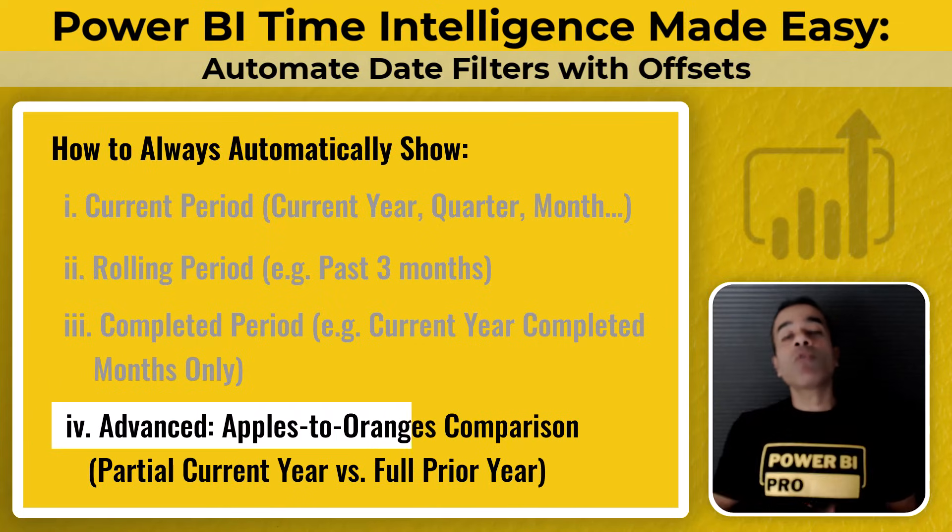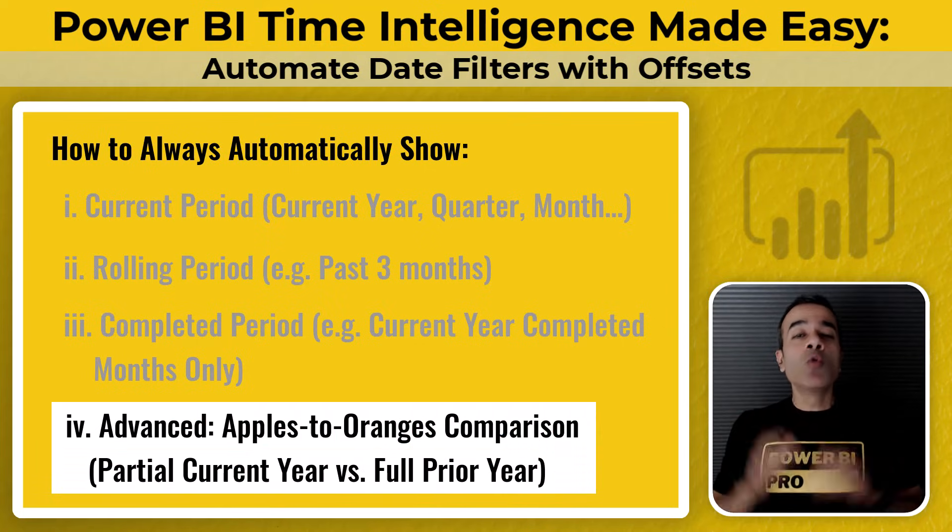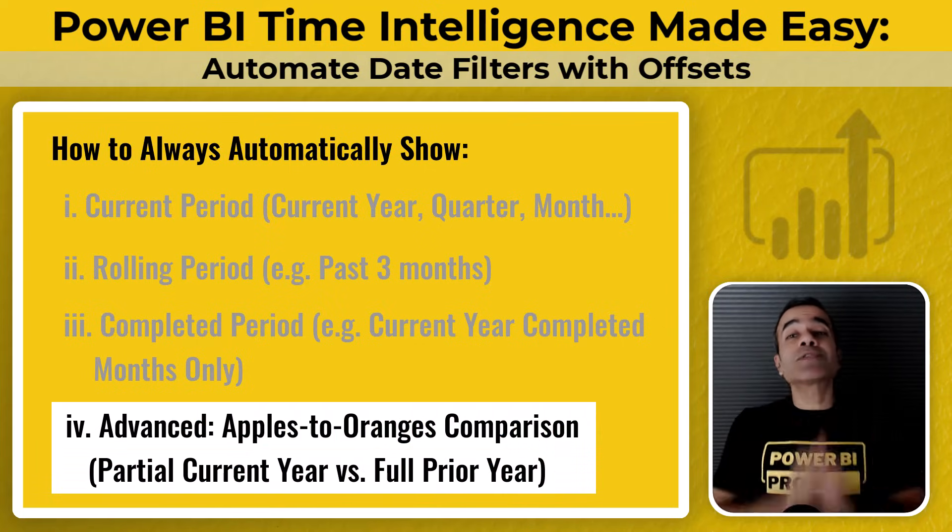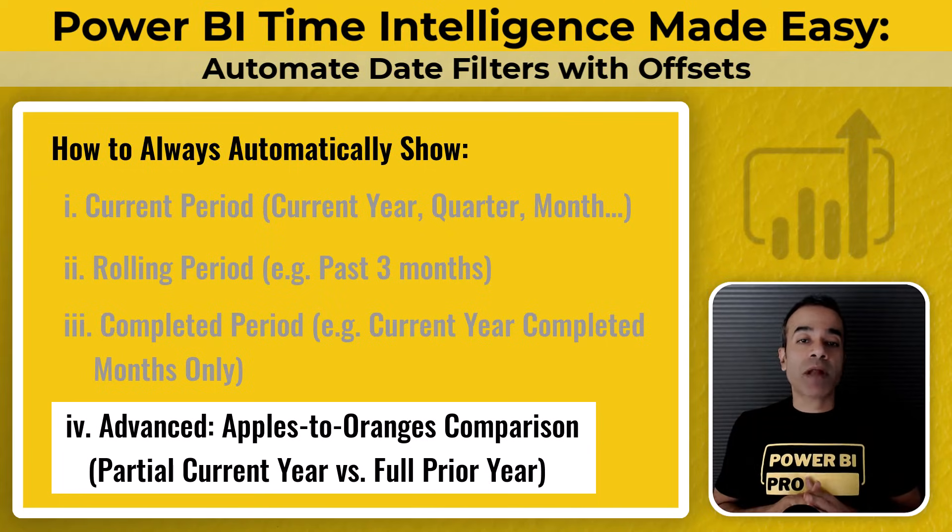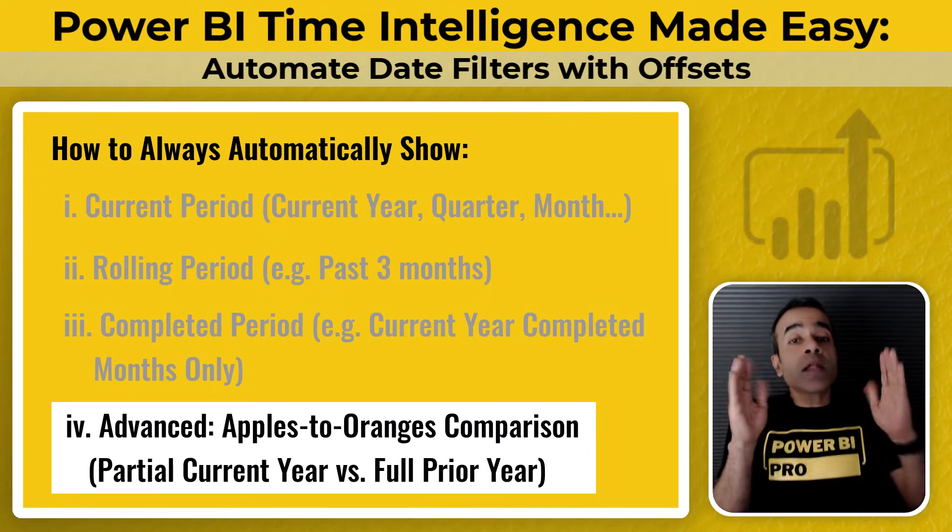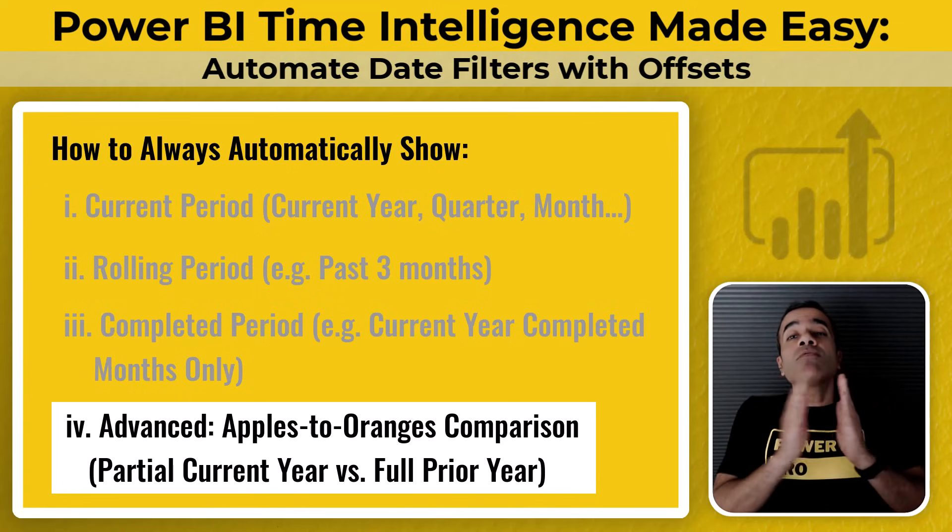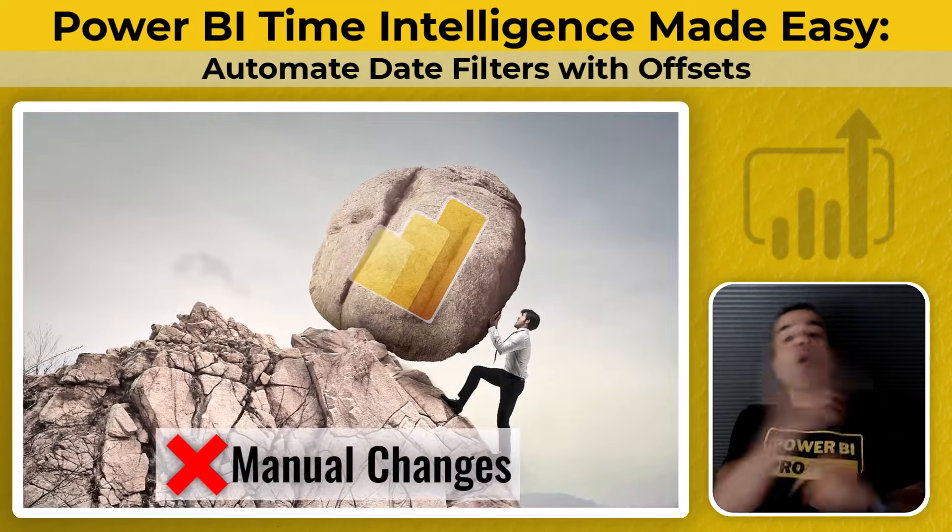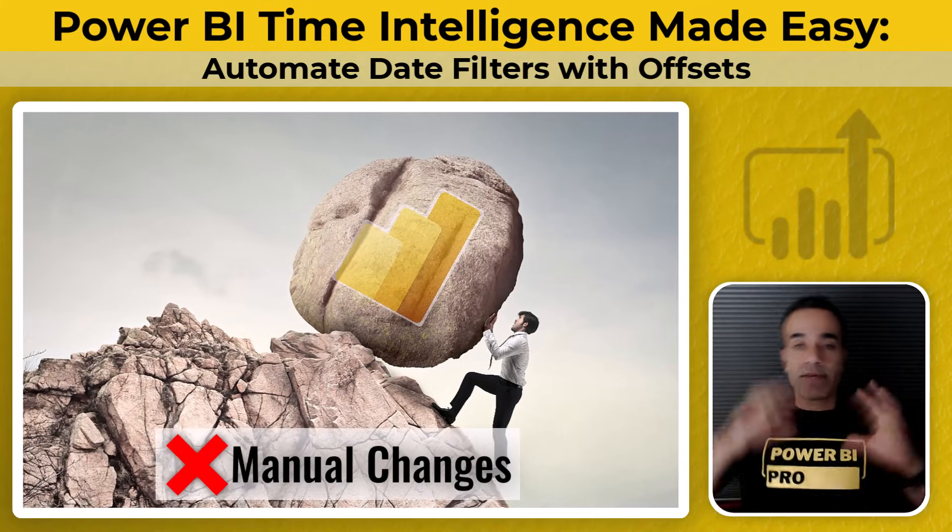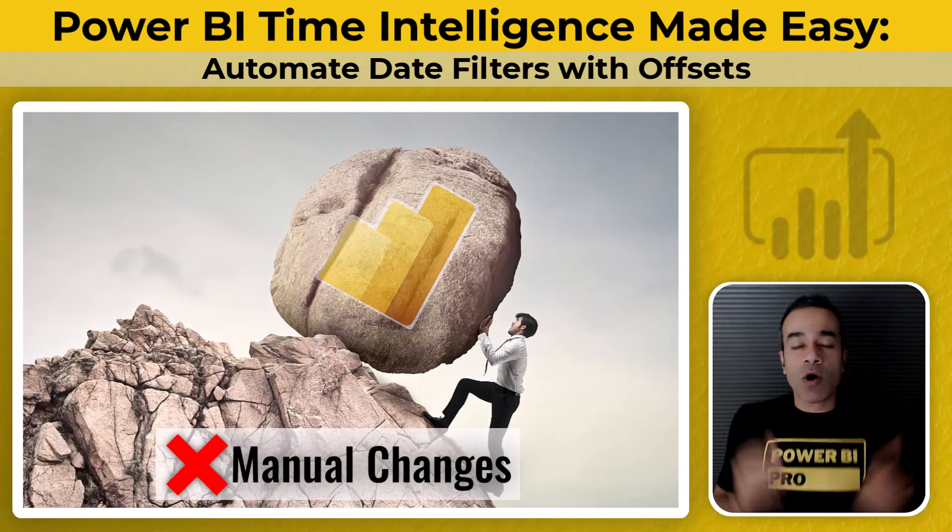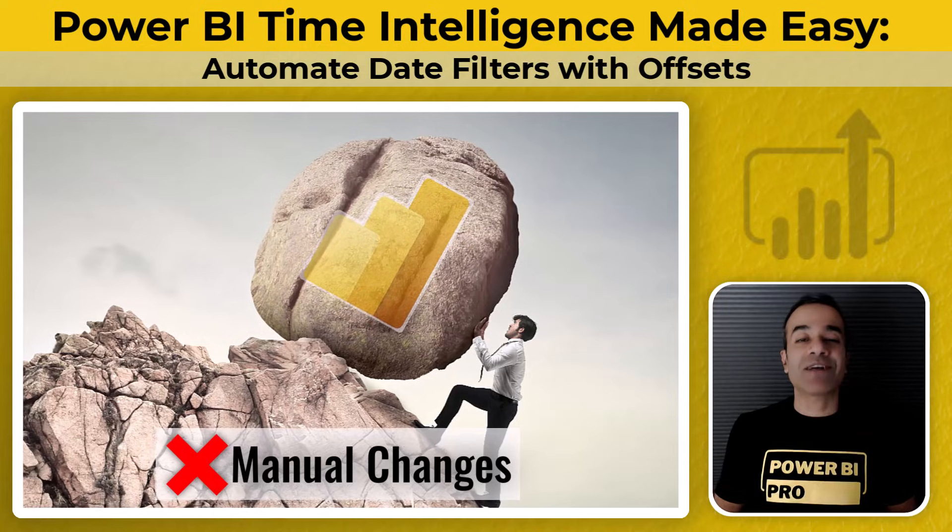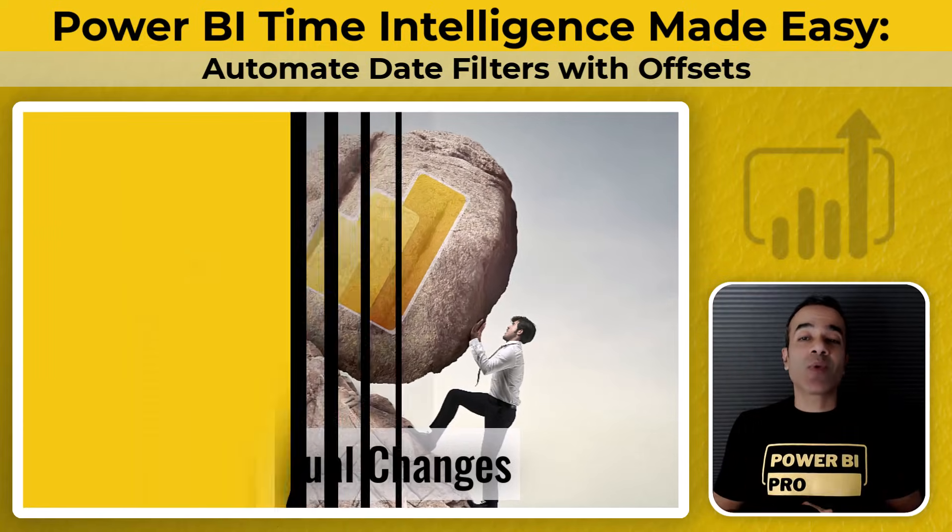Number four is for advanced users, who may have run into the apples to oranges problem. When doing year-over-year comparisons, where you end up comparing the partial current year with the full prior year. Now sure, you could do all of this manually by adjusting filters every month or writing complex stacks. But you don't have to. There's a much easier way.